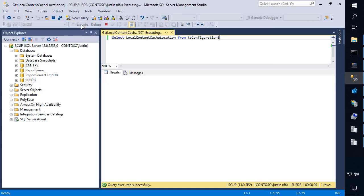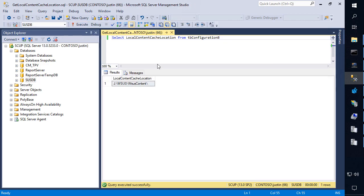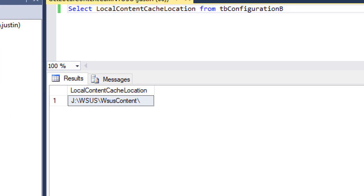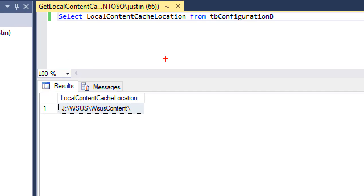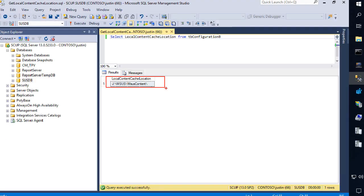Now, if we execute another query here, we can in fact see that within the database, this is pointing to where we expect it to be on this primary software update point.